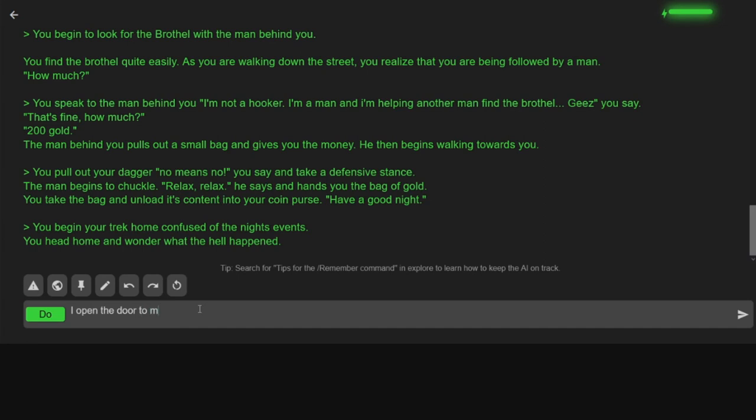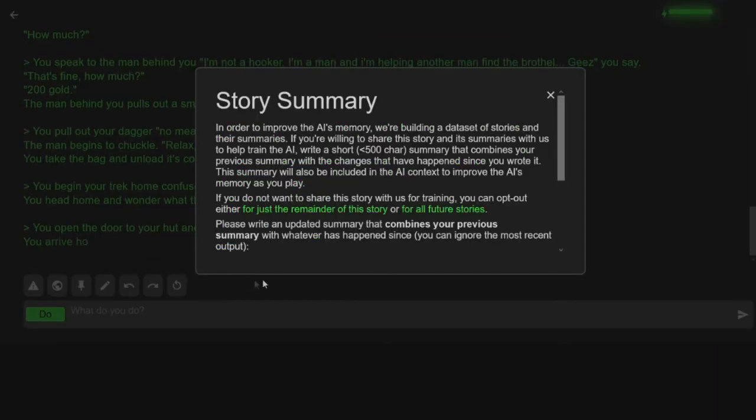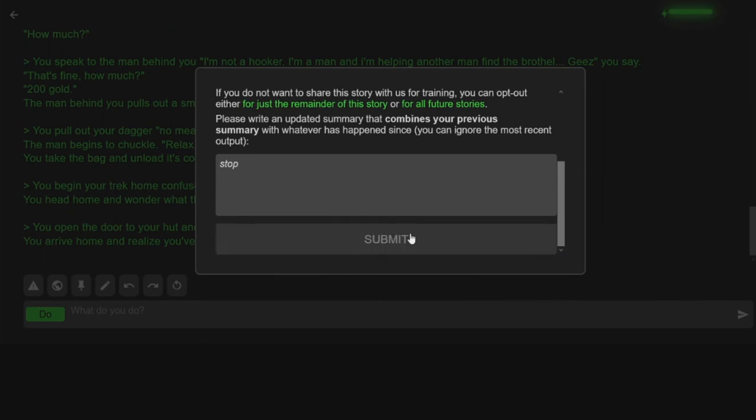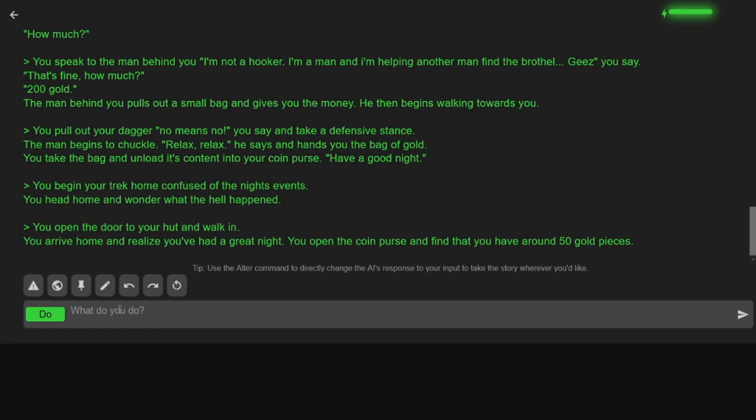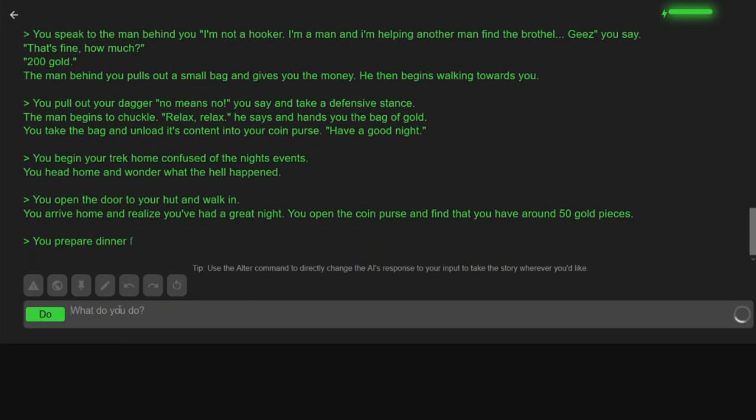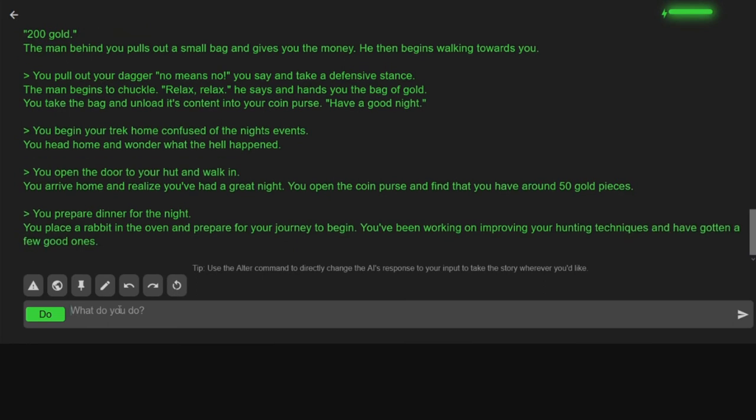I open the door to my hut and walk in. You arrive home and realize you've had a great night. I don't know if it's been great! You open a coin purse and find you have 50 gold pieces. Nice! I wonder if that's a lot. Oh, now I can eat. Yay! I prepare dinner for the night. Do I have a wife or something? Is it just me? You place a rabbit in the oven and prepare for your journey to begin. What journey?! You've been working on improving your hunting techniques and have gotten a few good ones. Okay.